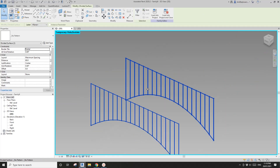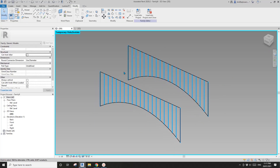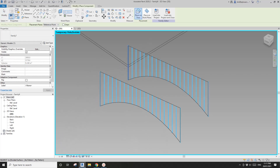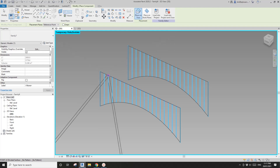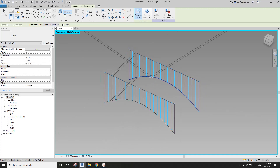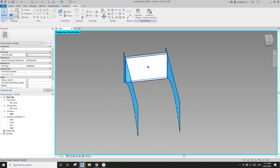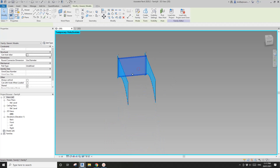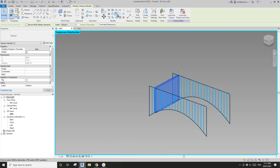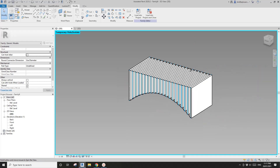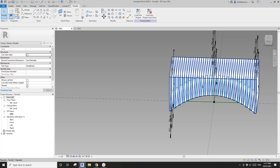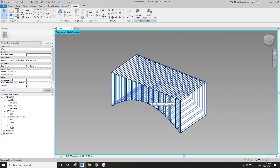Load this panel into the host family. Select the two divided surfaces and isolate them — easier to place the family now. Go back to Create Component and place it — for example, I'll place it on the third node. See: one, two, three points define this panel. Select this panel and use Repeat.